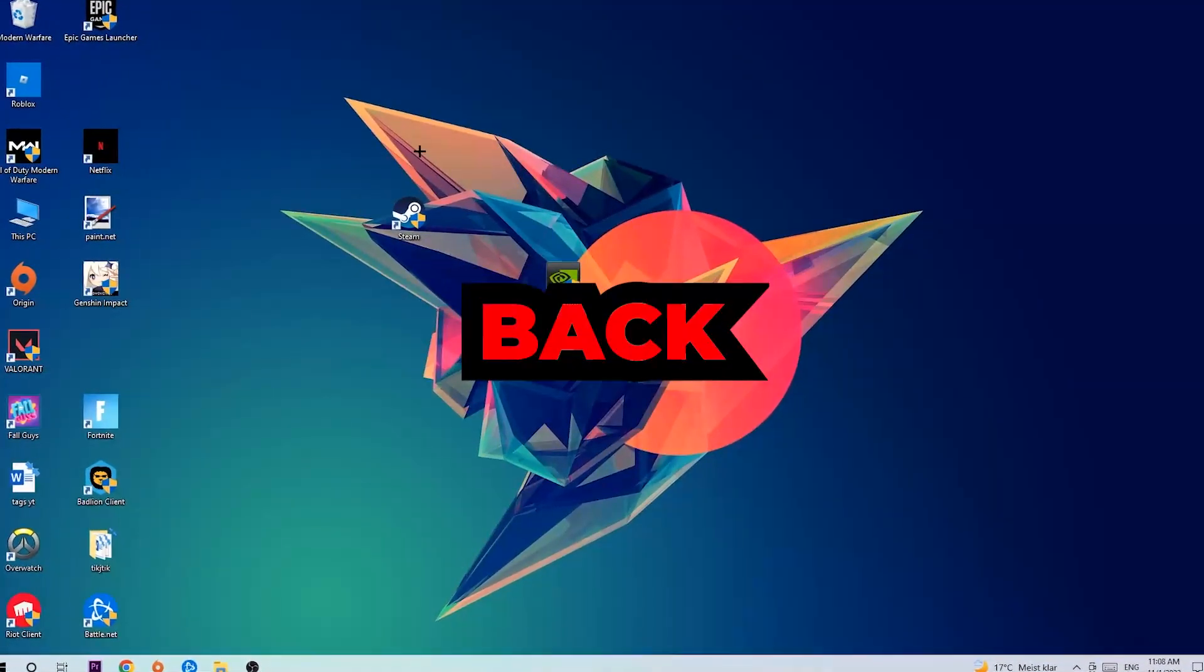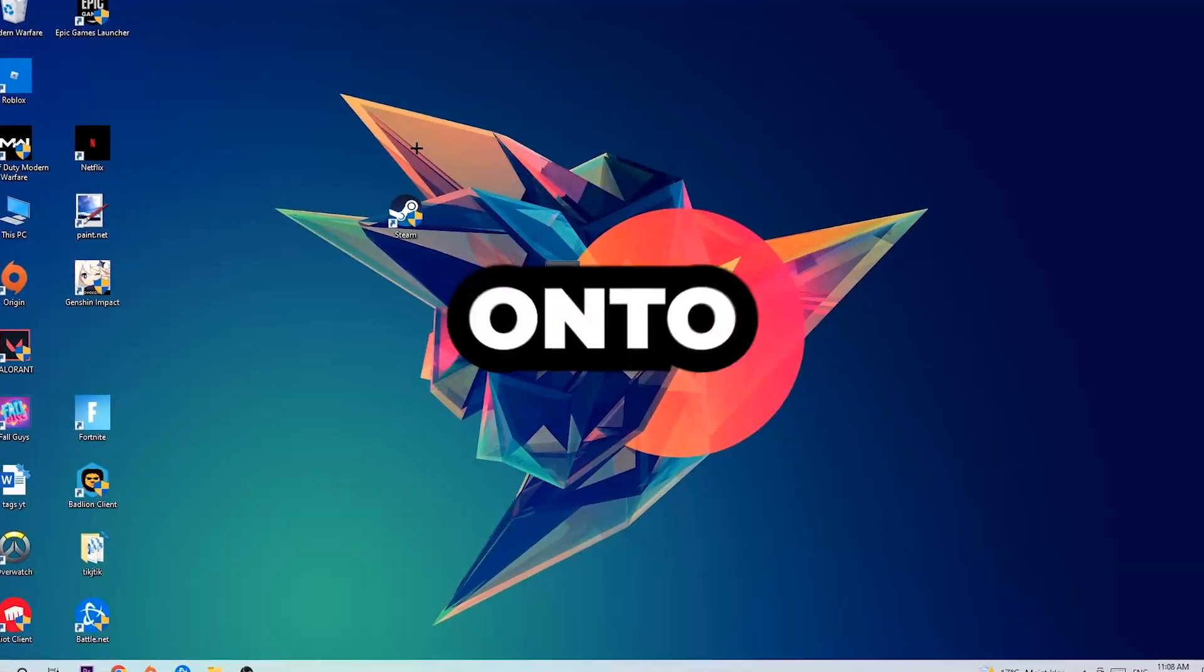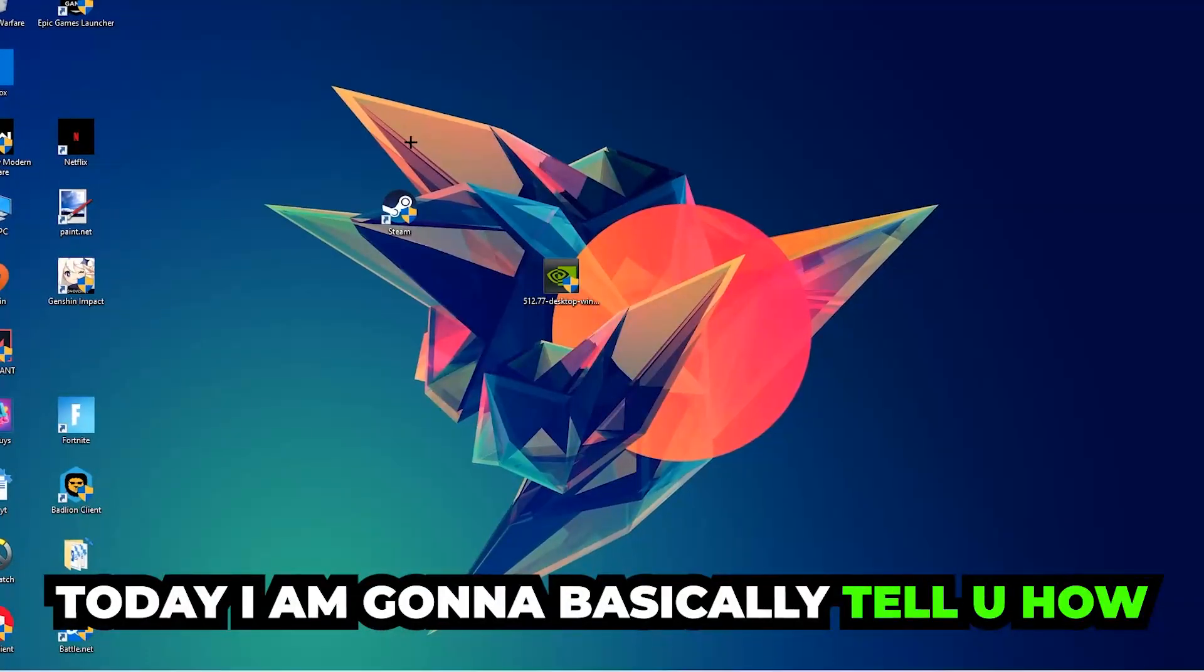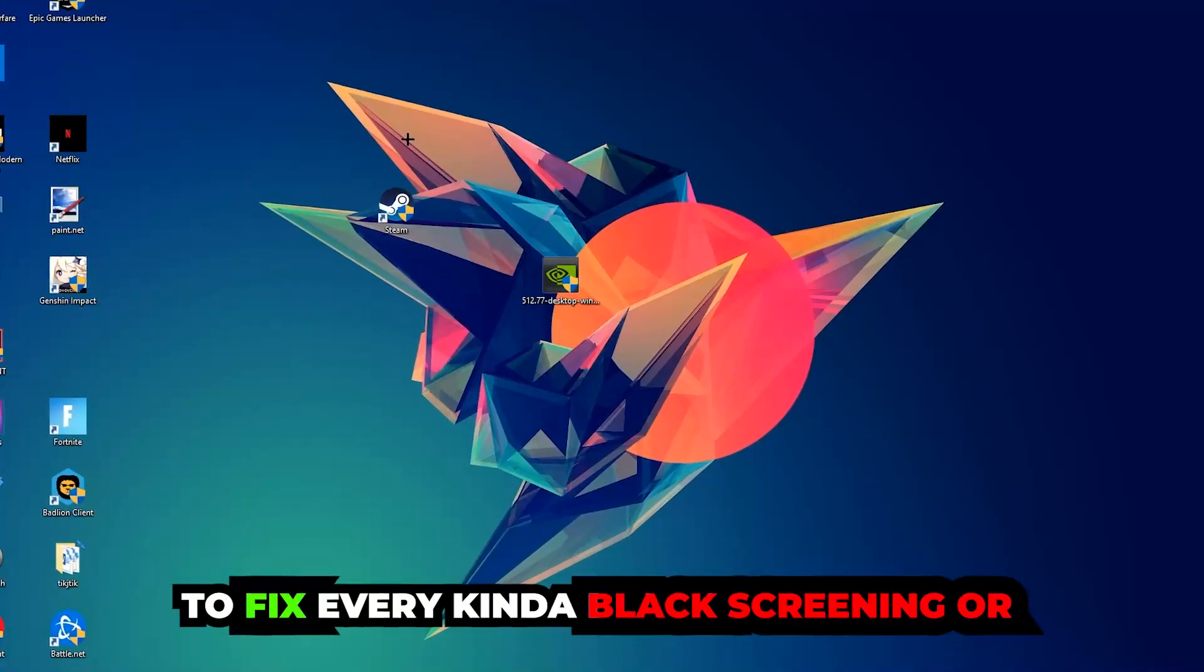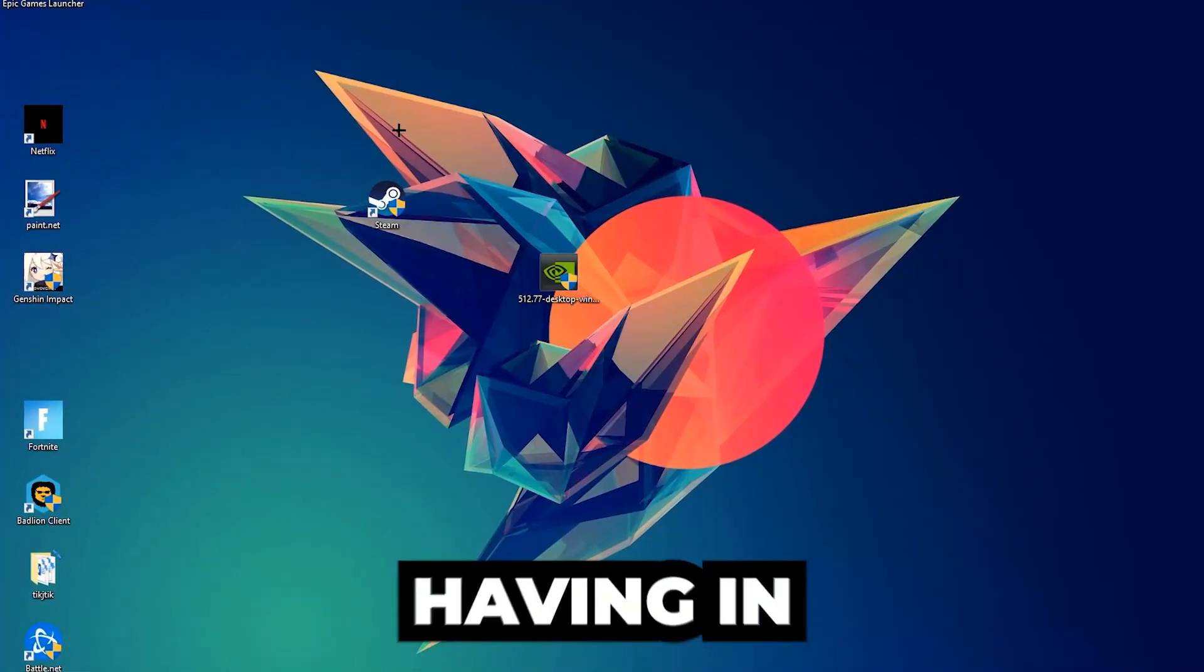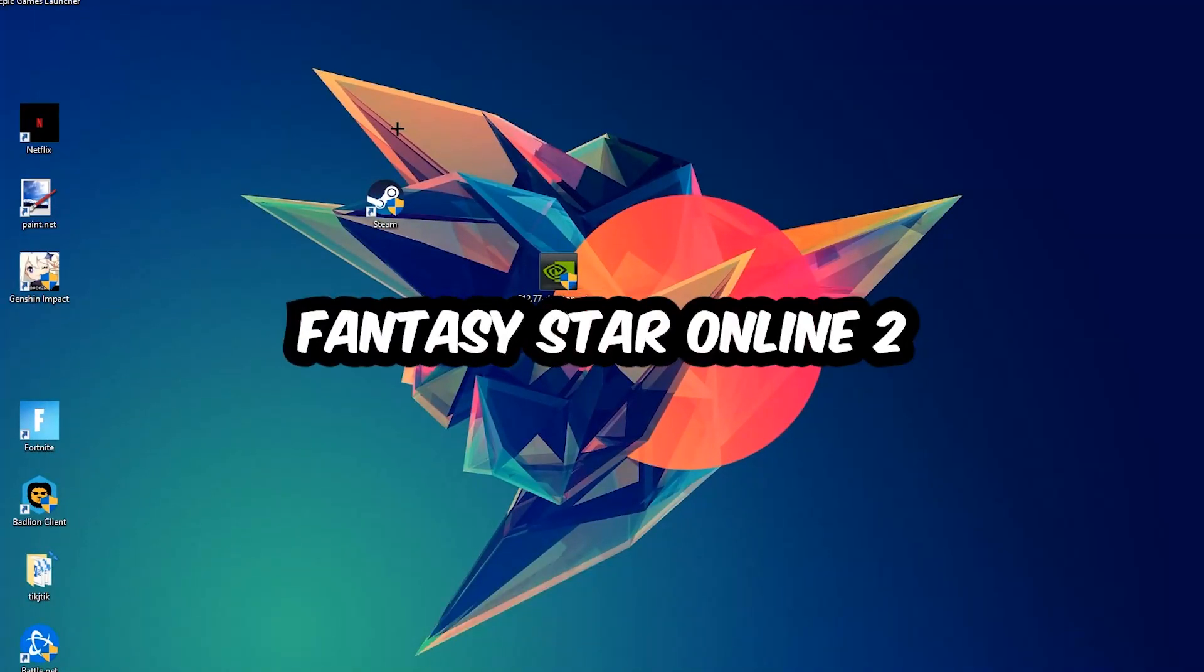What's up guys and welcome back to another video on my YouTube channel. Today I'm gonna tell you how to fix every kind of black screen or stuck on loading screen issue you're currently having in Phantasy Star Online 2.